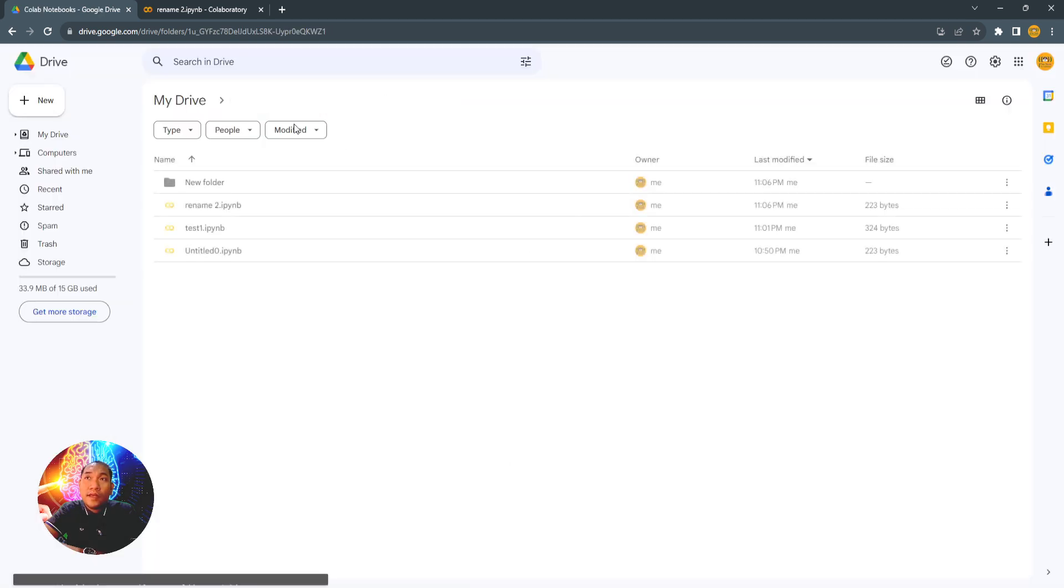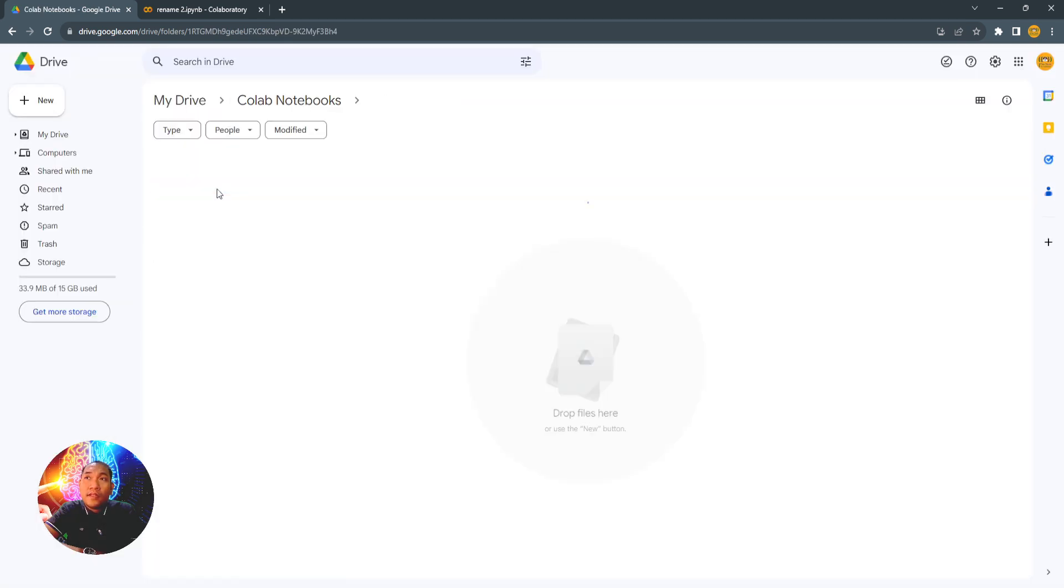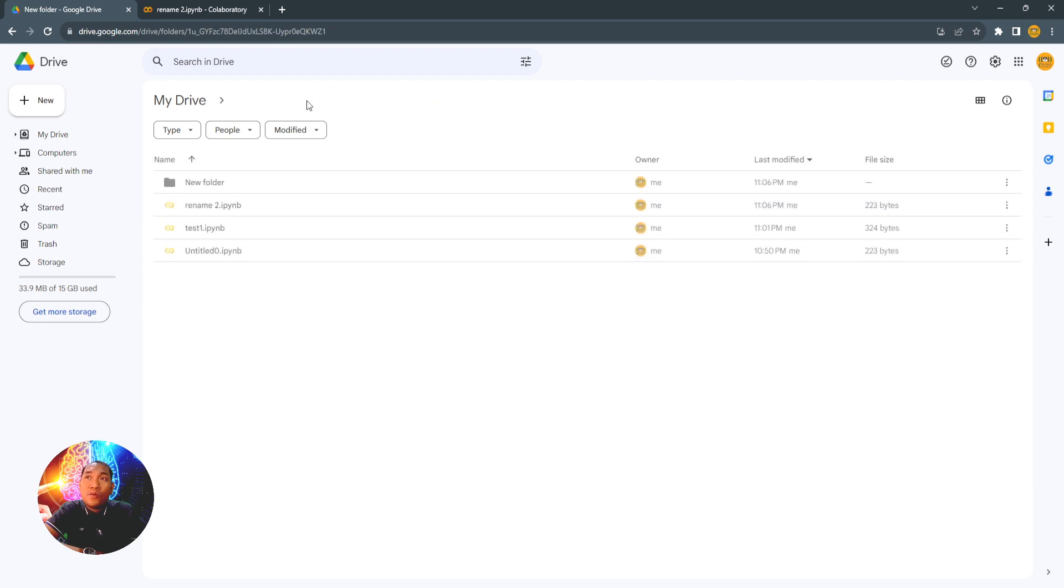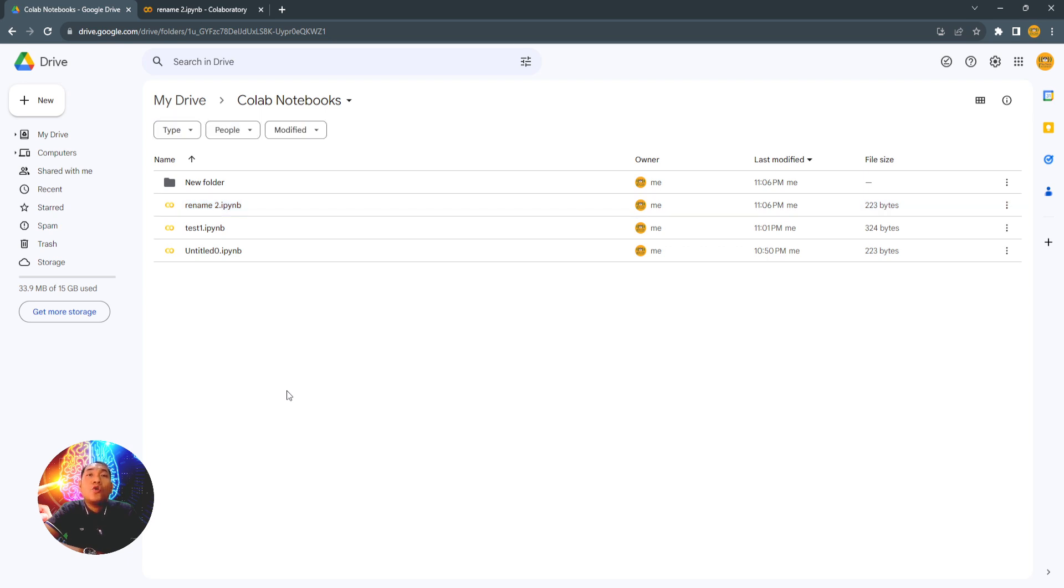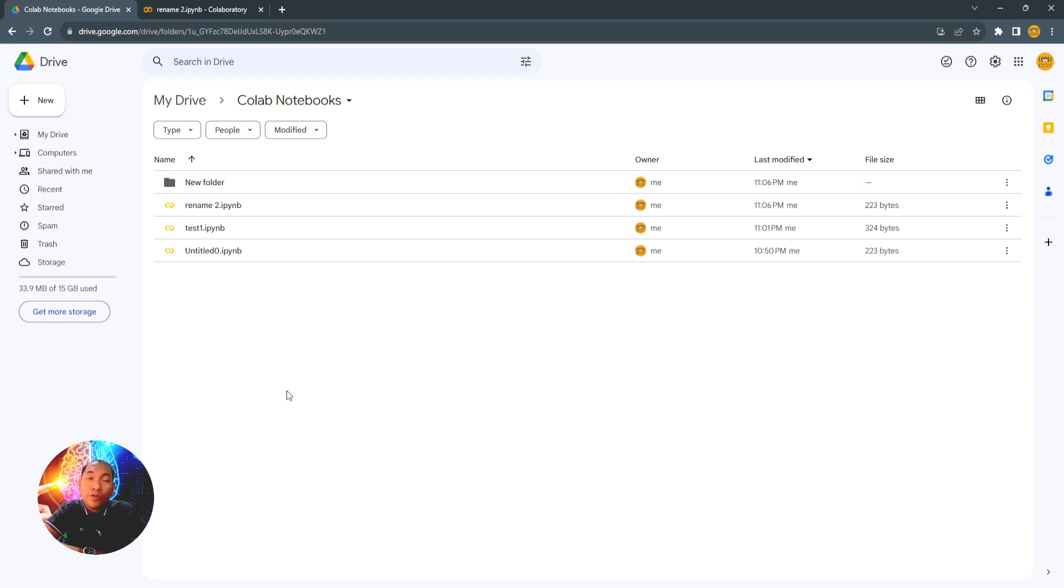And then it is already moved to the folder here. Okay, so those are the steps or the ways on how to move your existing Google Colab notebook into other folders. Thank you for watching.